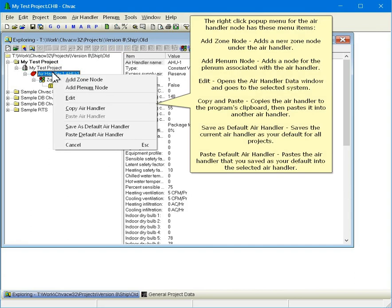The right-click pop-up menu for the Air Handler node has these menu items. Add Zone node adds a new Zone node under the Air Handler. Add Plenum node adds a node for the plenum associated with the Air Handler. Edit opens the Air Handler data window and goes to the selected system.